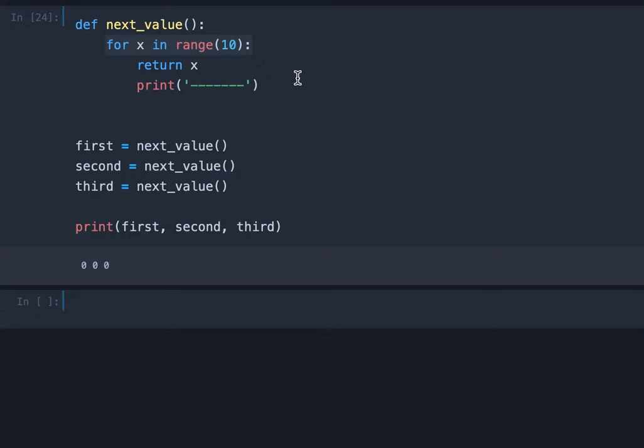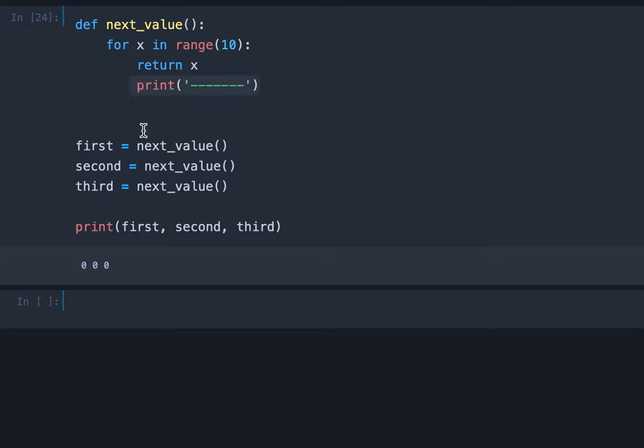But actually we wanted to return each single number from the range and also print the separator. As you can see we didn't print the separator even once.